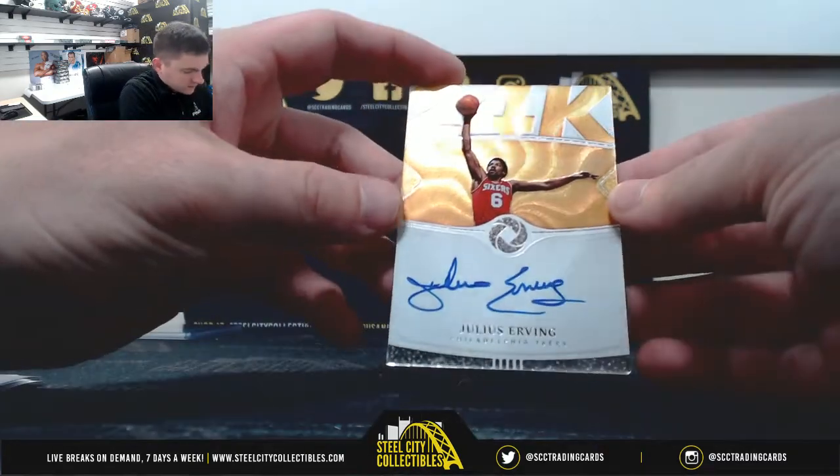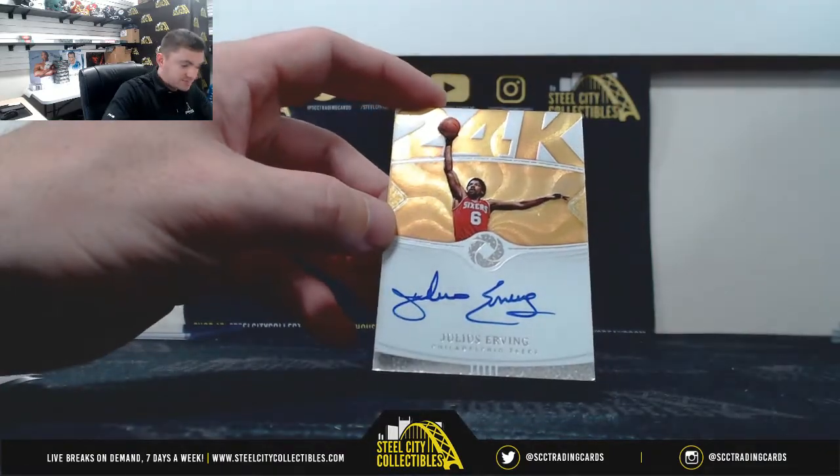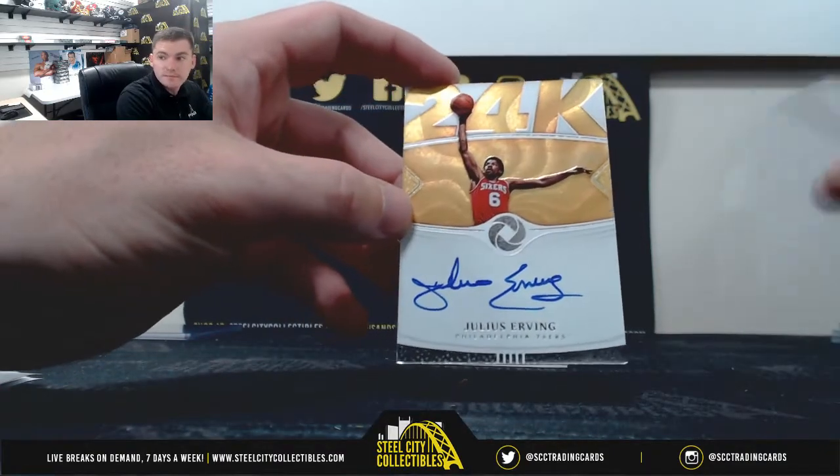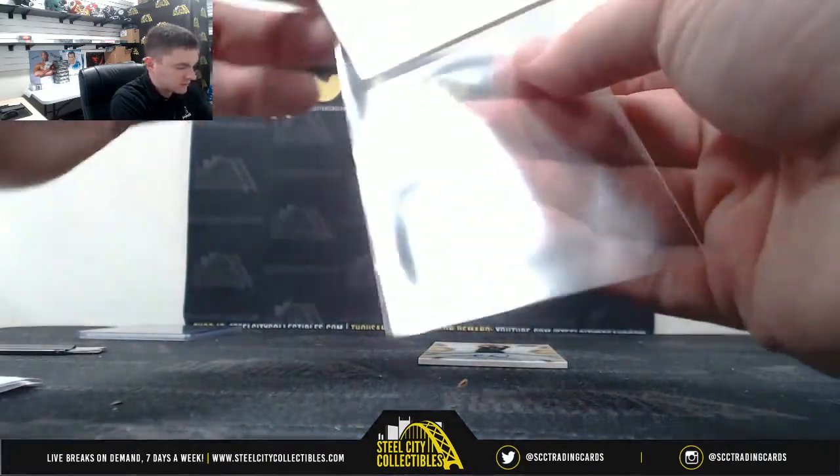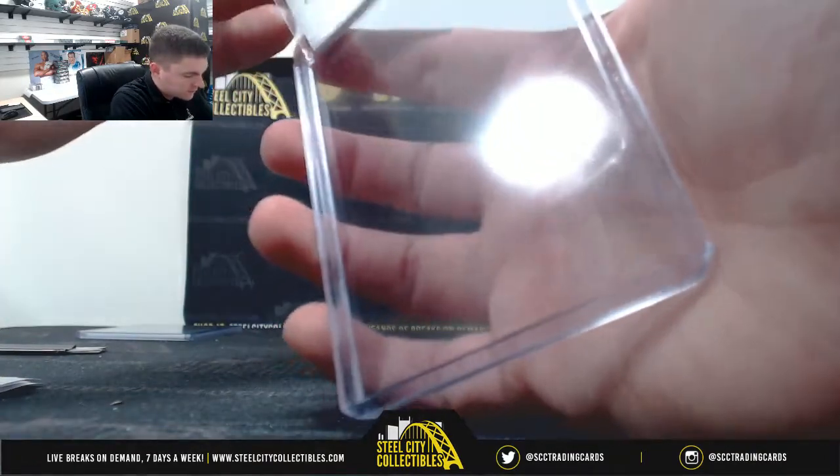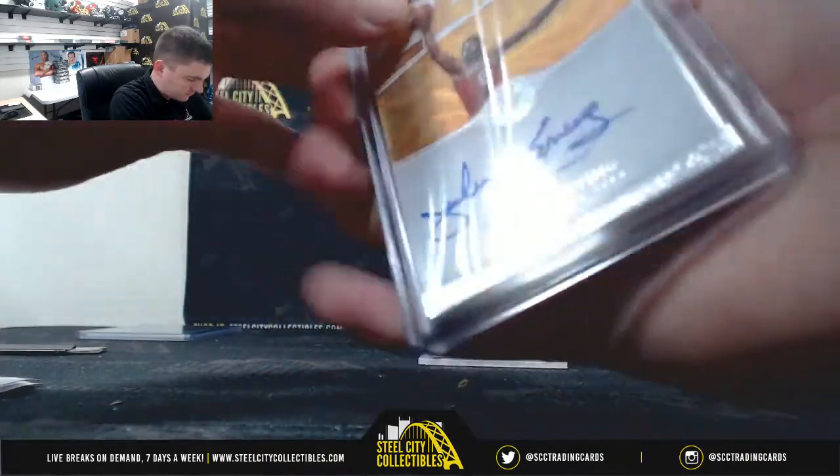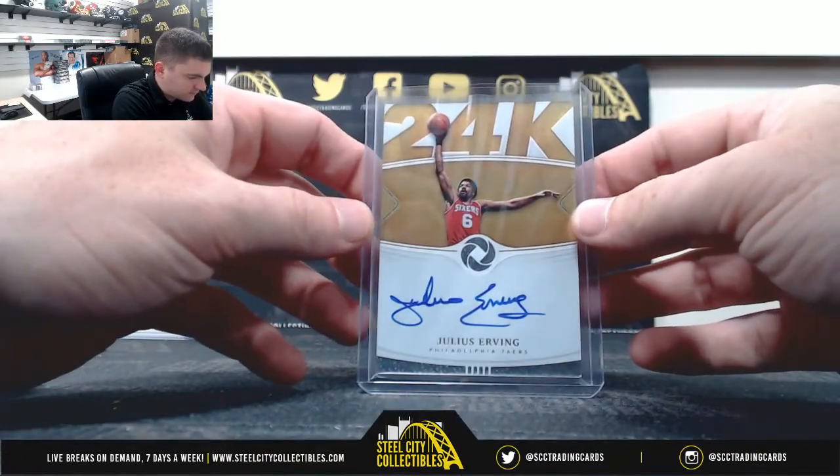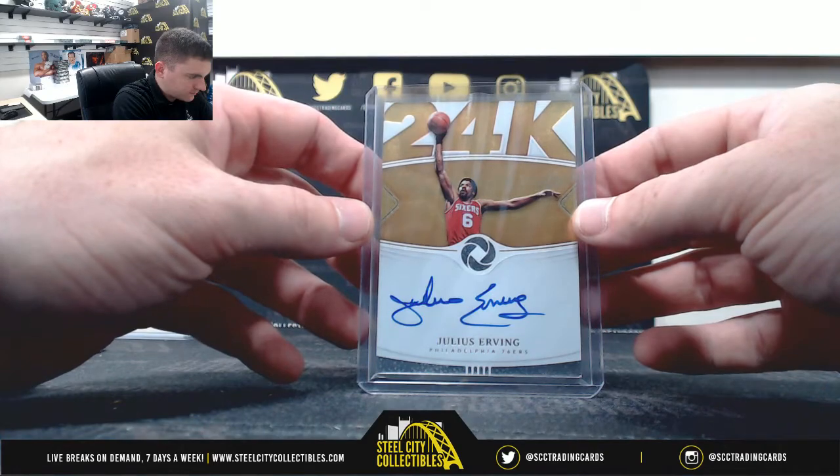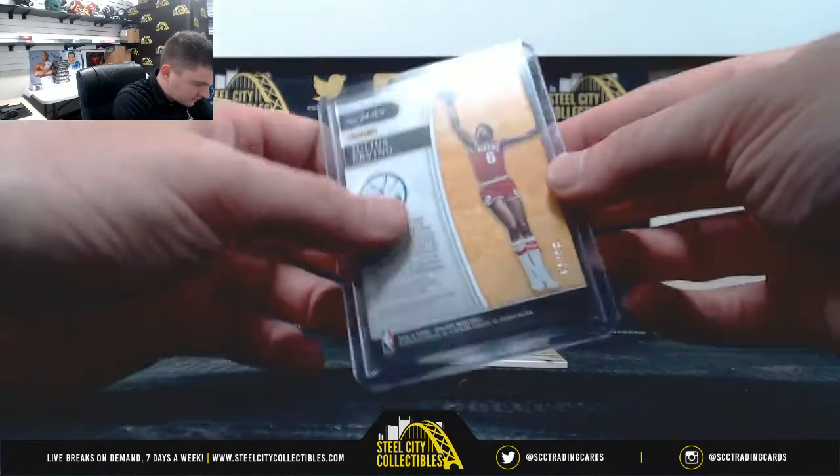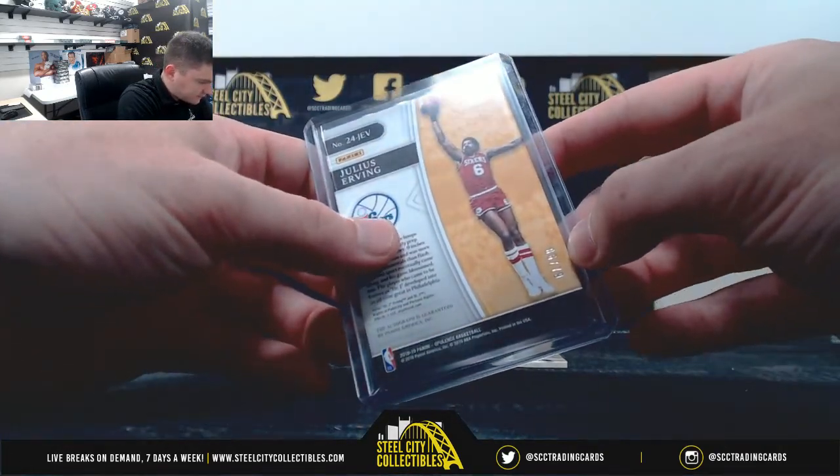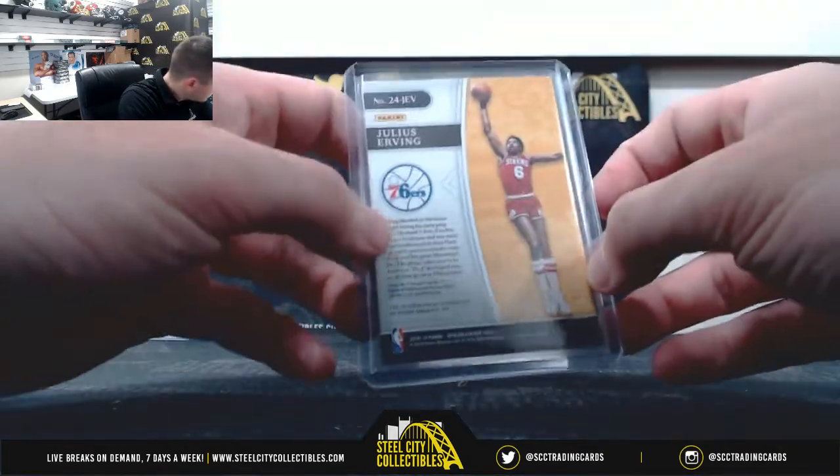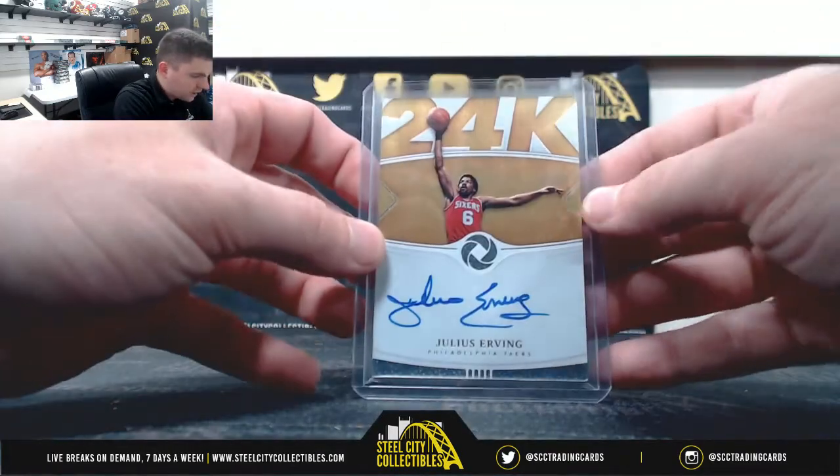Julius Erving, Julius Erving, Julius Erving, 6 of 79, Jeff.